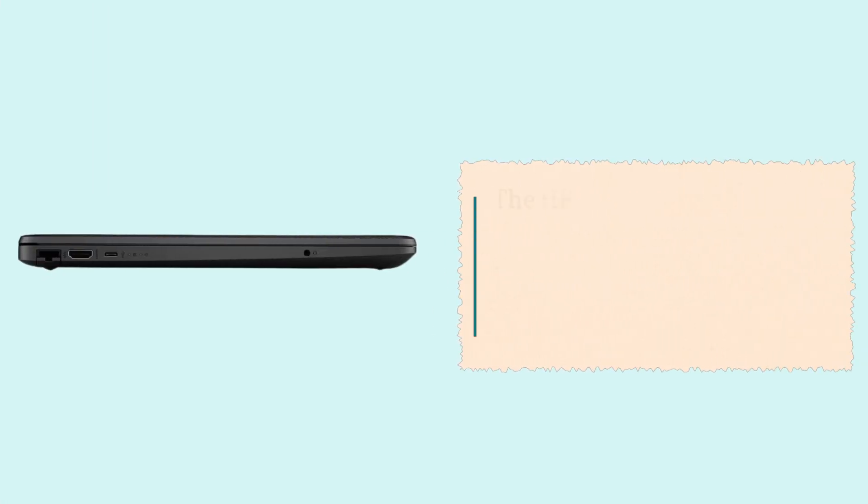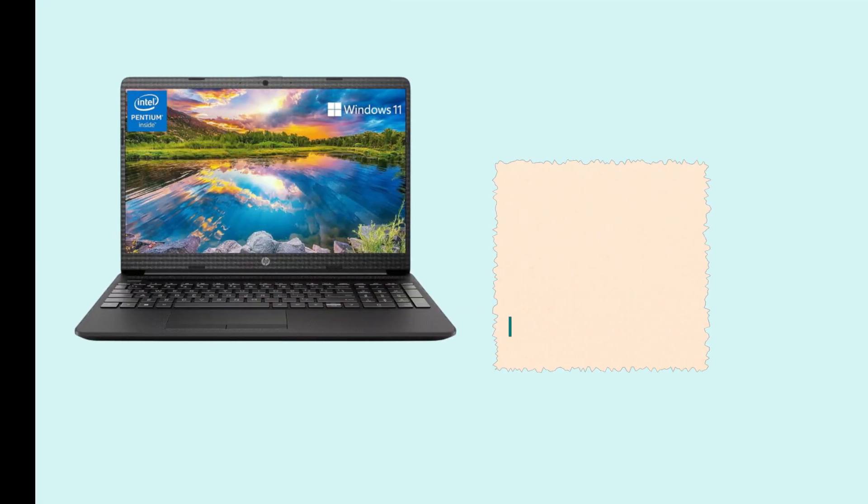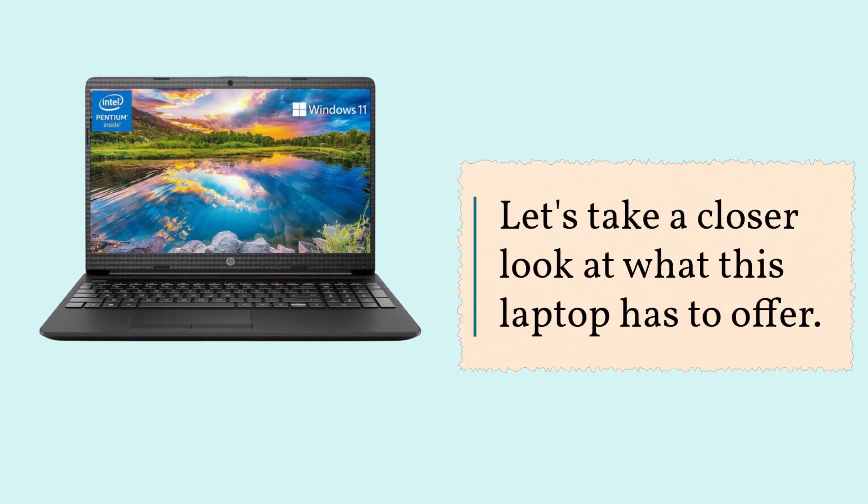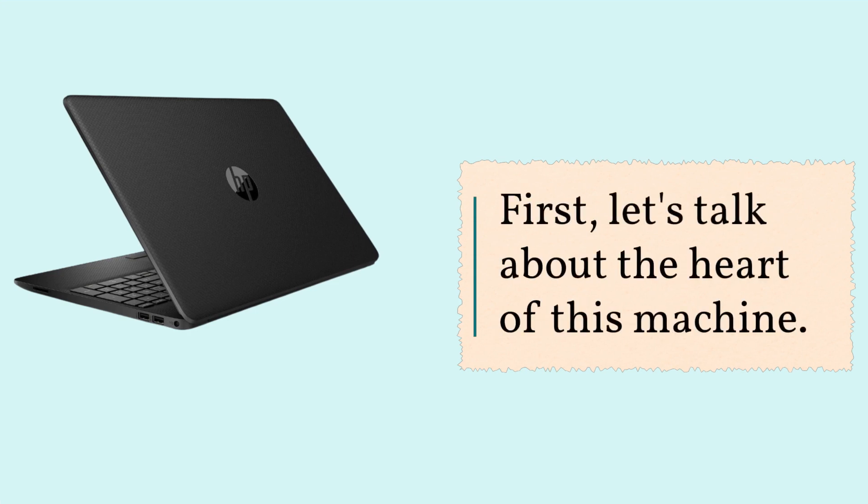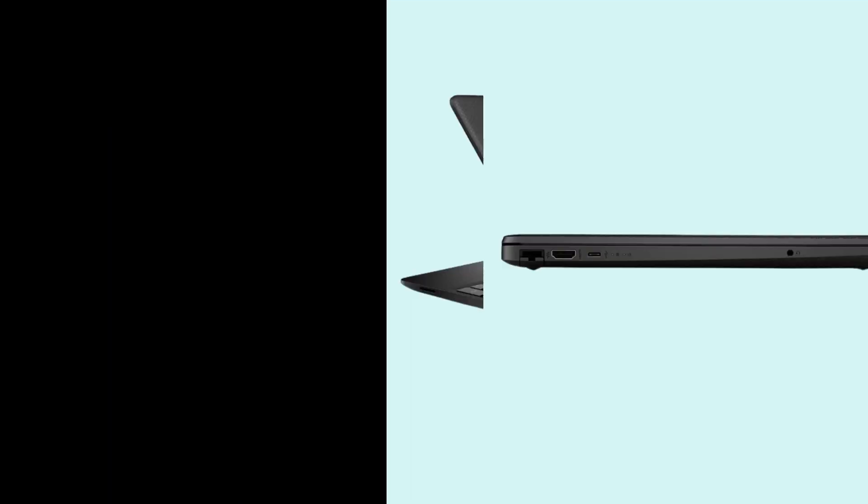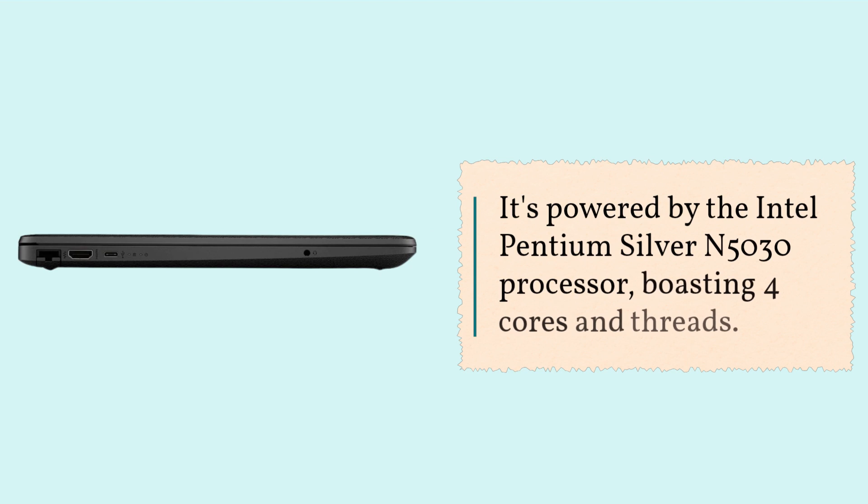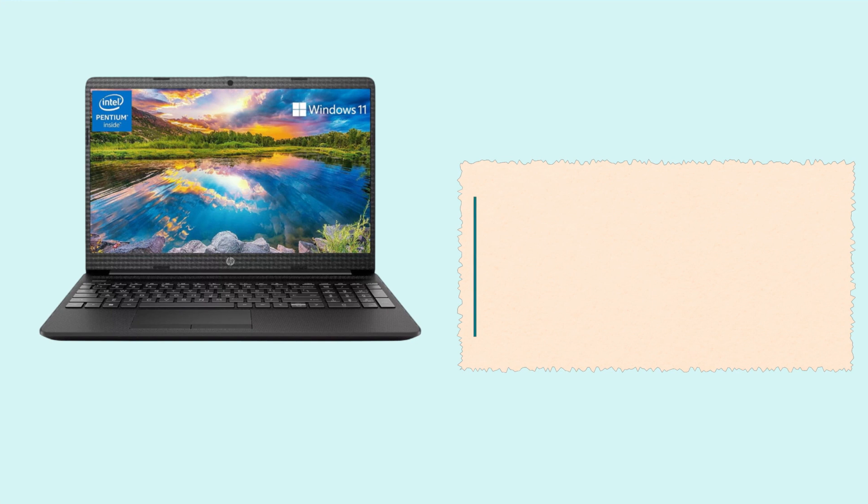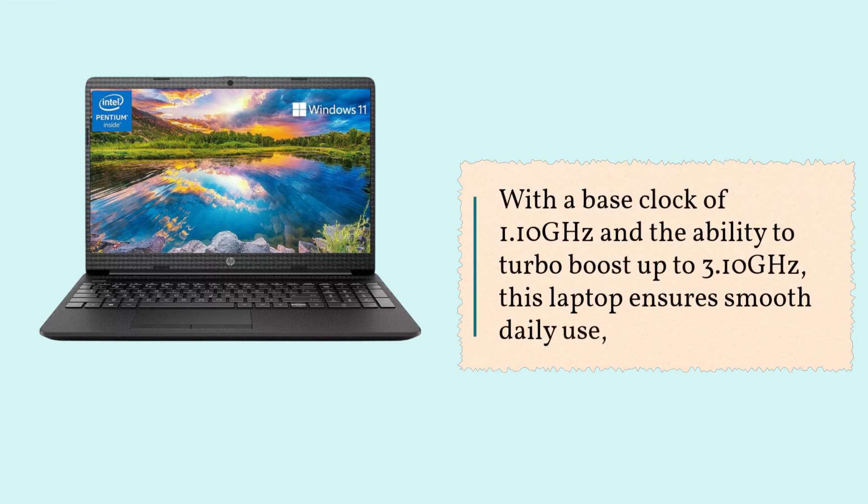The HP newest flagship 15.6 HD Pavilion laptop is a powerhouse of performance and functionality. Let's take a closer look at what this laptop has to offer. First, let's talk about the heart of this machine. It's powered by the Intel Pentium Silver N5030 processor, boasting four cores and threads. With a base clock of 1.10 GHz and the ability to turbo boost up to 3.10 GHz, this laptop ensures smooth daily use.